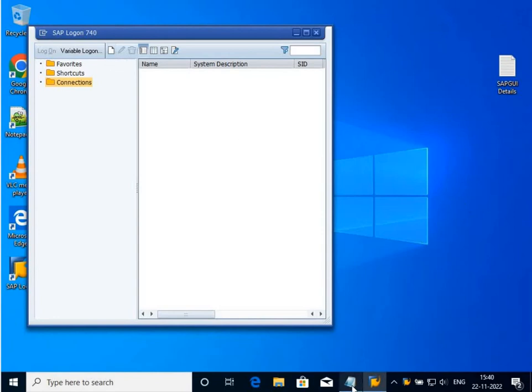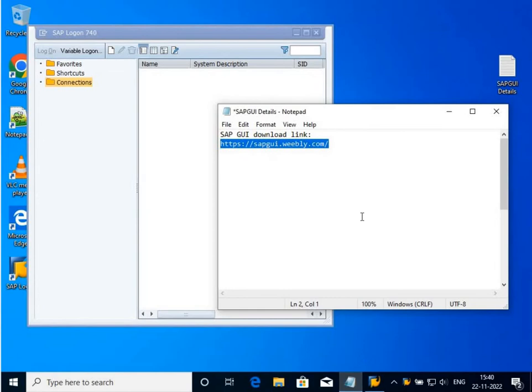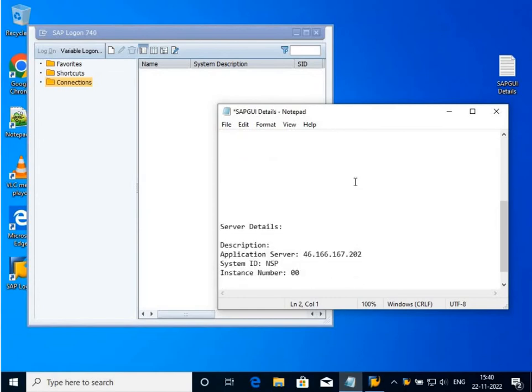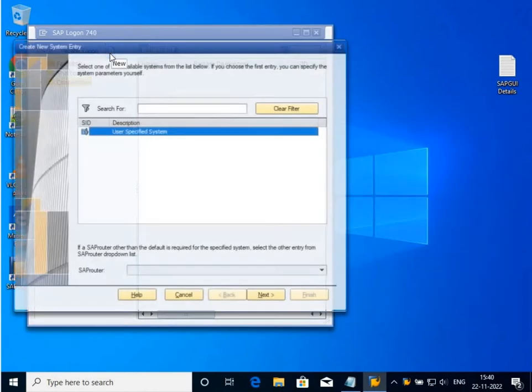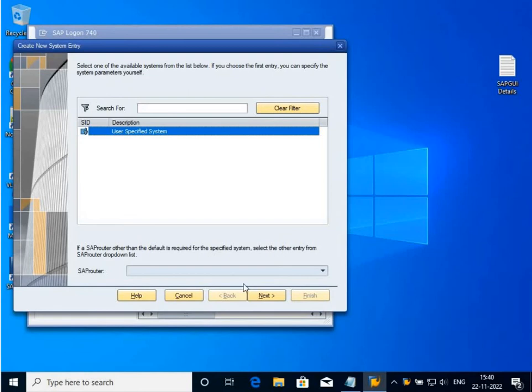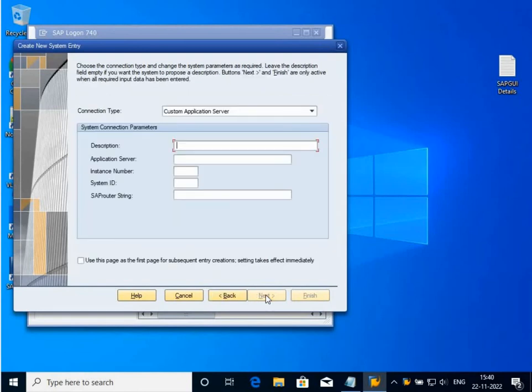The requirements are I require some details like description, application server, system ID, instance number. I click on new, then user-specified system, next. Description should be anyone, either provided by your server provider or you can write anything which is readily readable by you, like FICO, MM, anything.